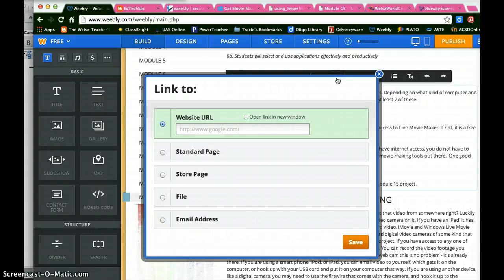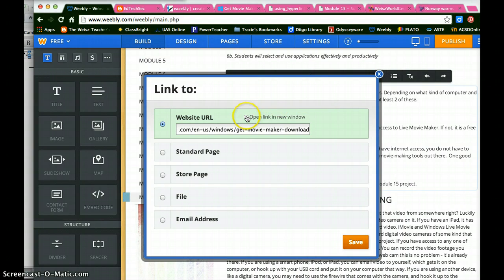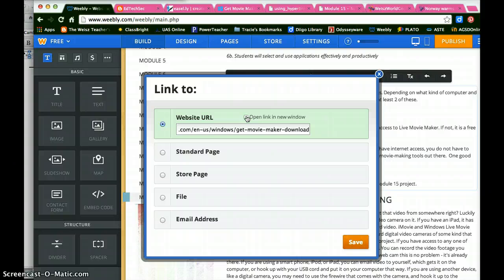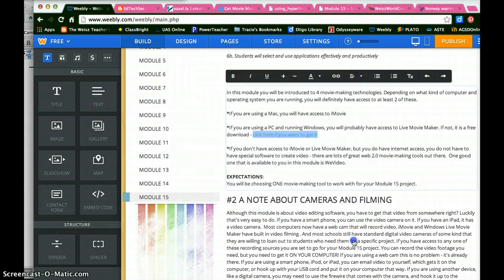So when I click it, I have a place where I can put that link. I paste it in. And often times now most sites will offer you the option to open the link in a new window. I like to do this because I don't like to completely remove the user from the site that I'm on. So if I have this option, open the link in a new window, I'll take it. And I save it.